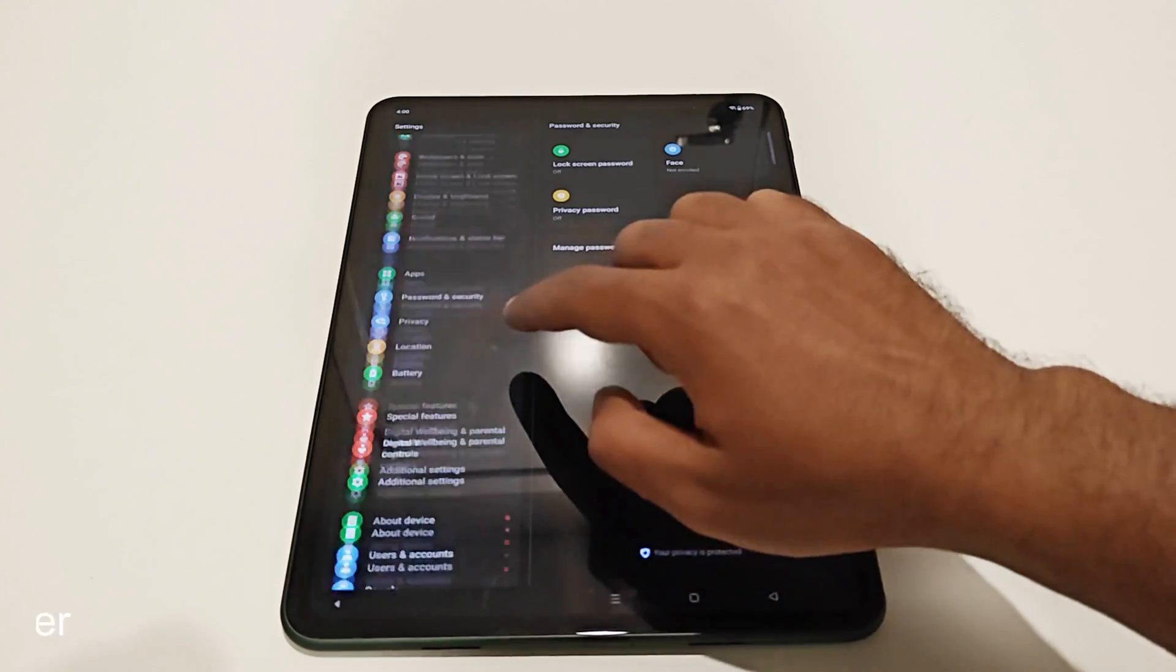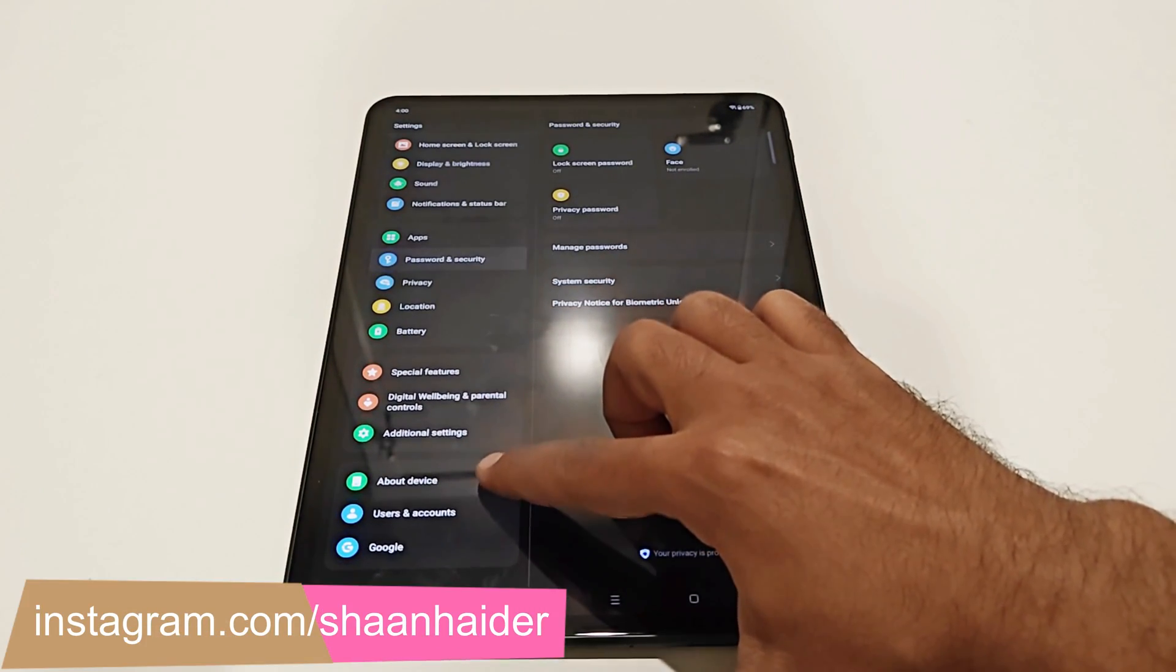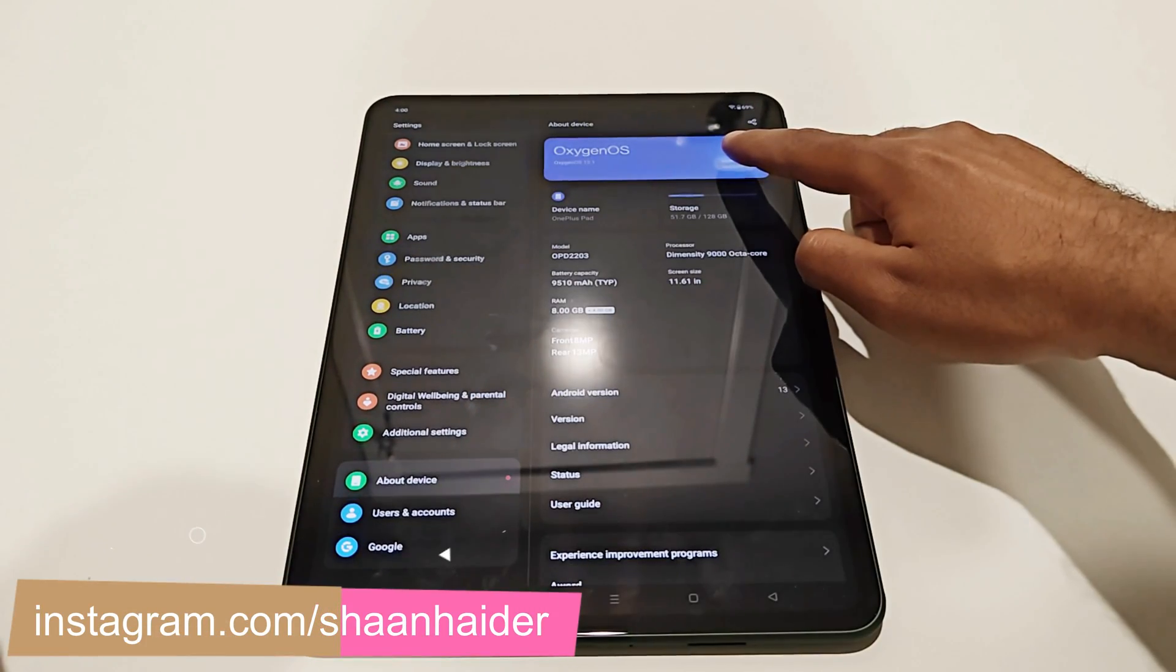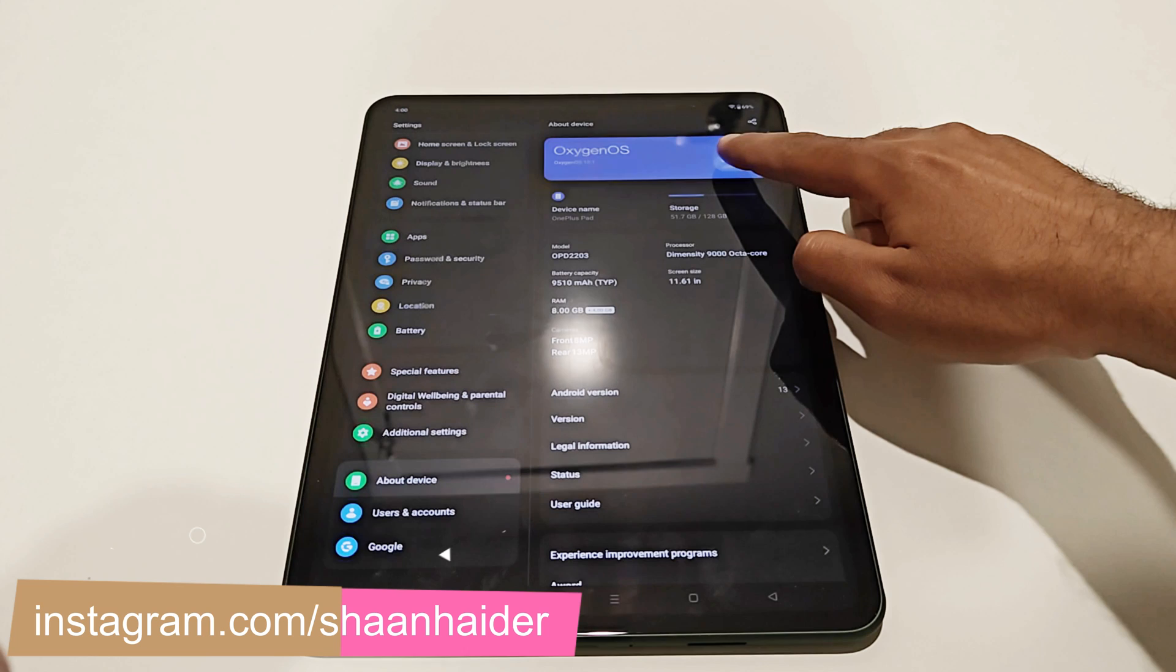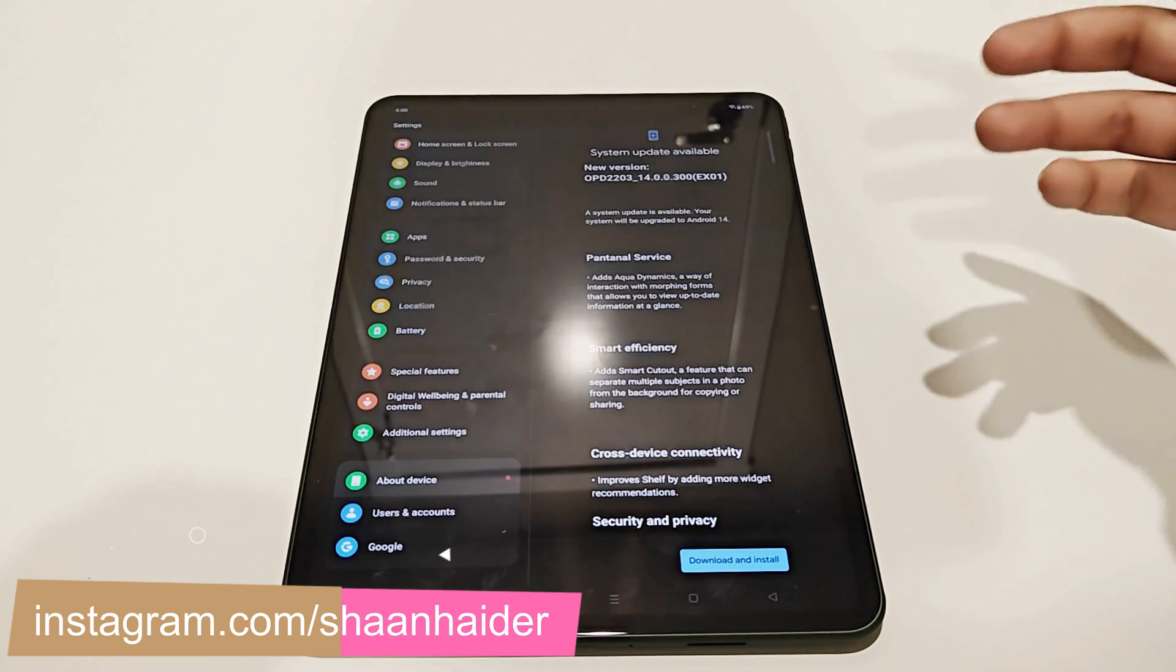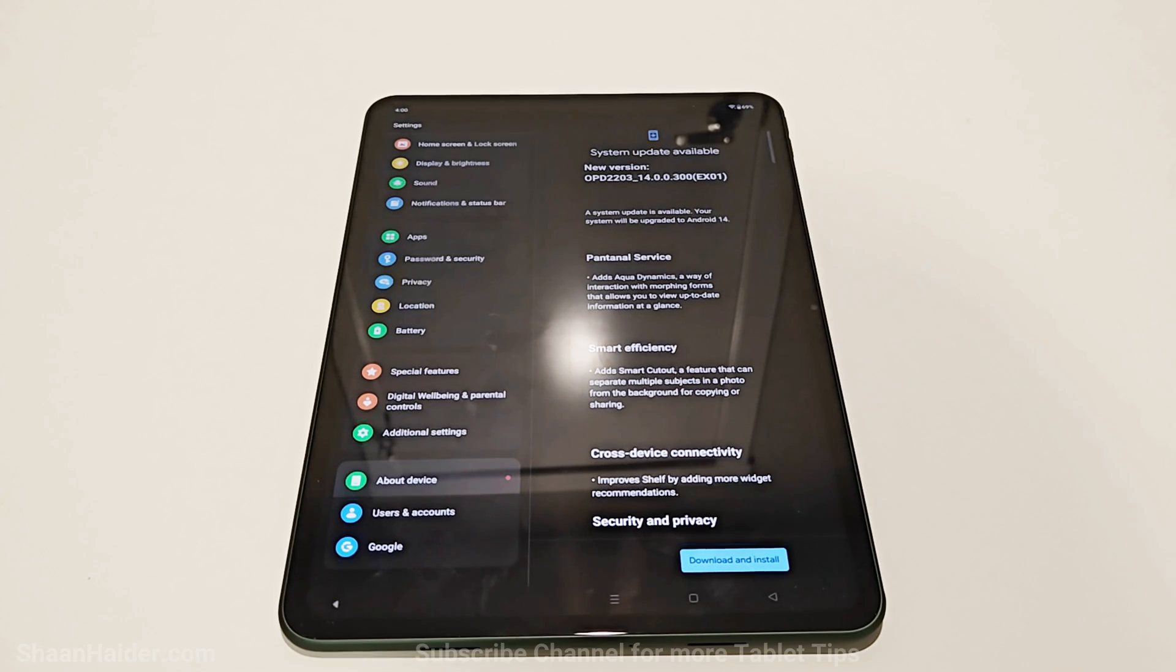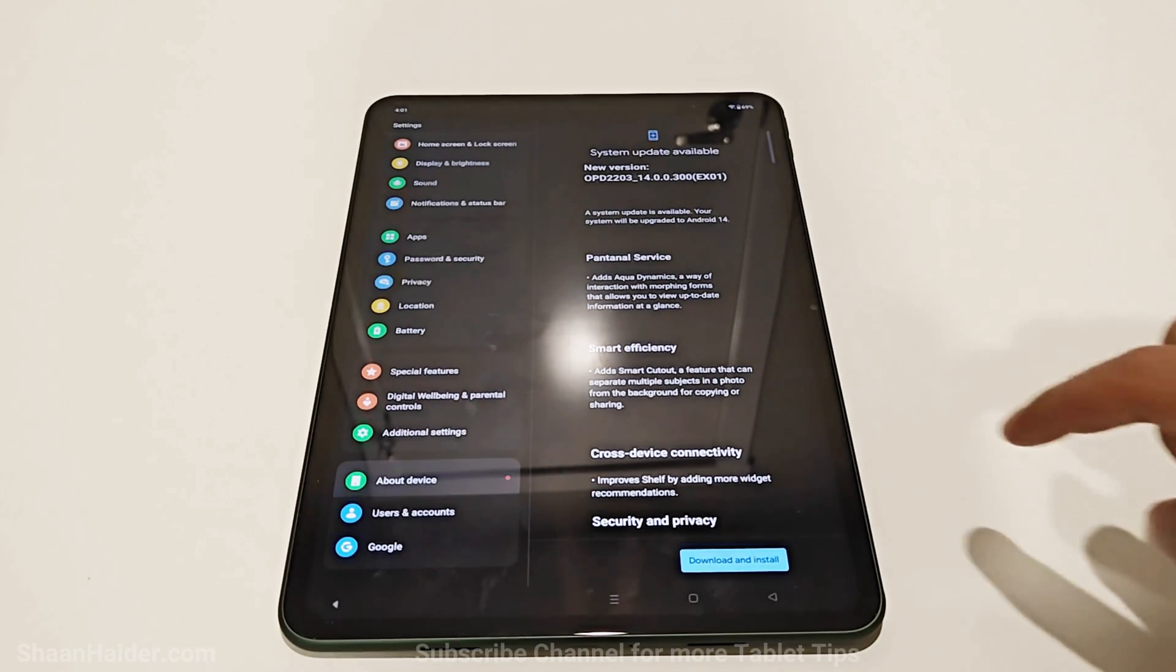After that, scroll down to the bottom and go to the About Device section. Just tap on the OxygenOS version there. It will start checking whether a software update is available for your device. And as you can see, Android 14 is available for my OnePlus Pad.